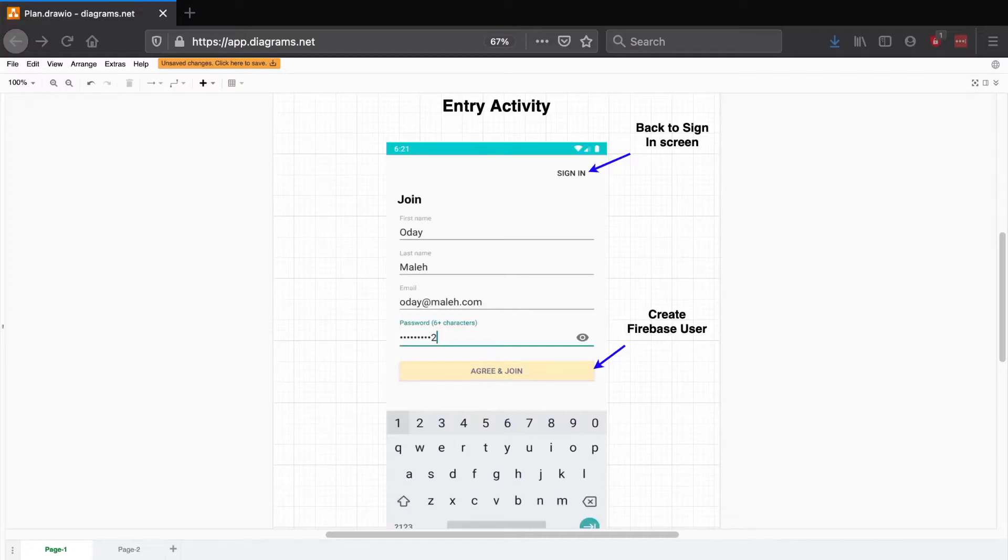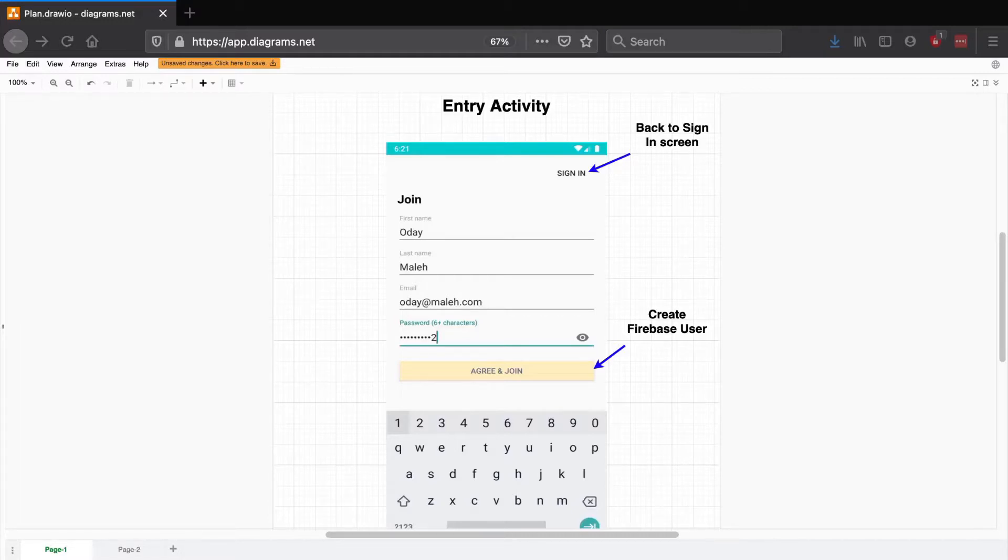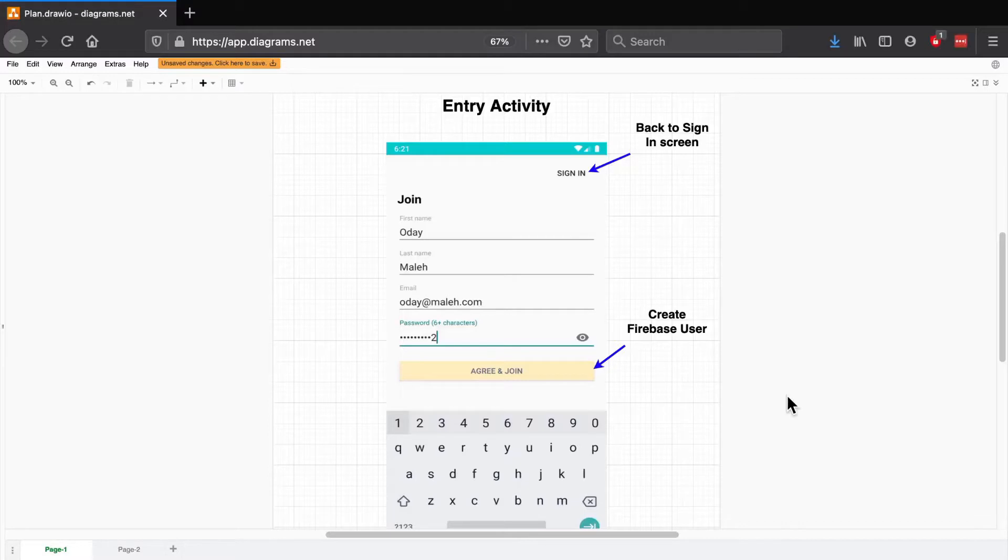So the plan here is to build the screens that you saw in the course introduction episode. This activity here is going to host both the sign up and the sign in fragments. It's called the entry activity and we're going to be switching between those two within the same activity.